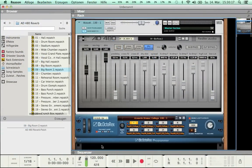Hi everyone. In this video I will explain the parameters on the front panel of the AD480 Reverb Rack extension. To do so I have loaded the Dr. Octorex with an acoustic drums loop.